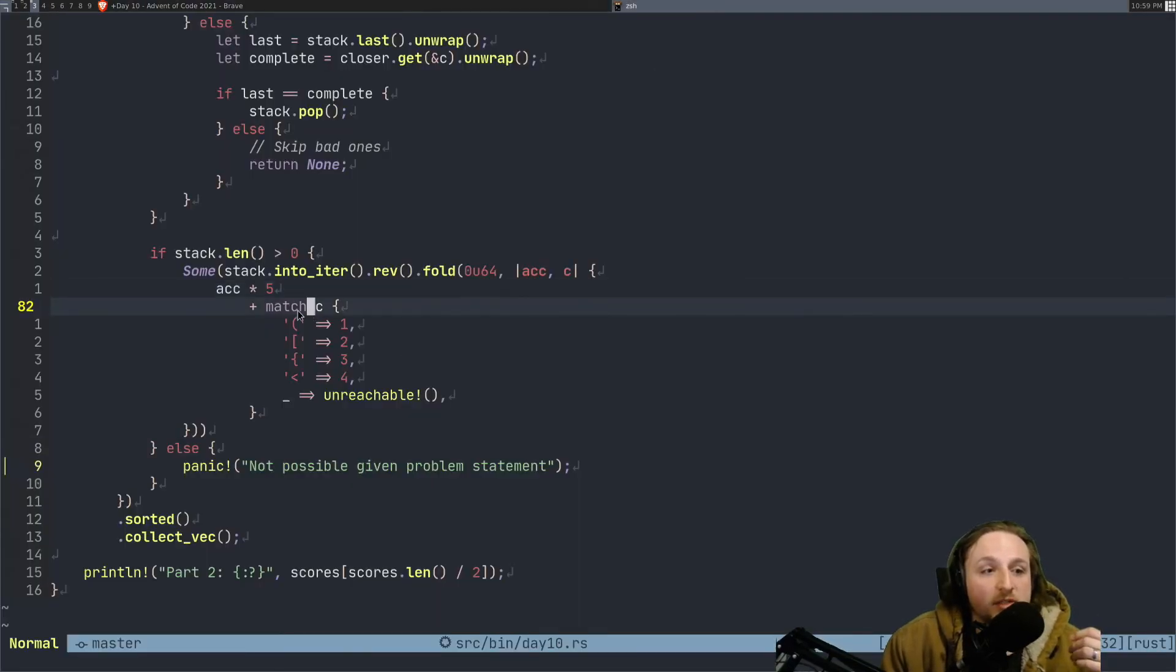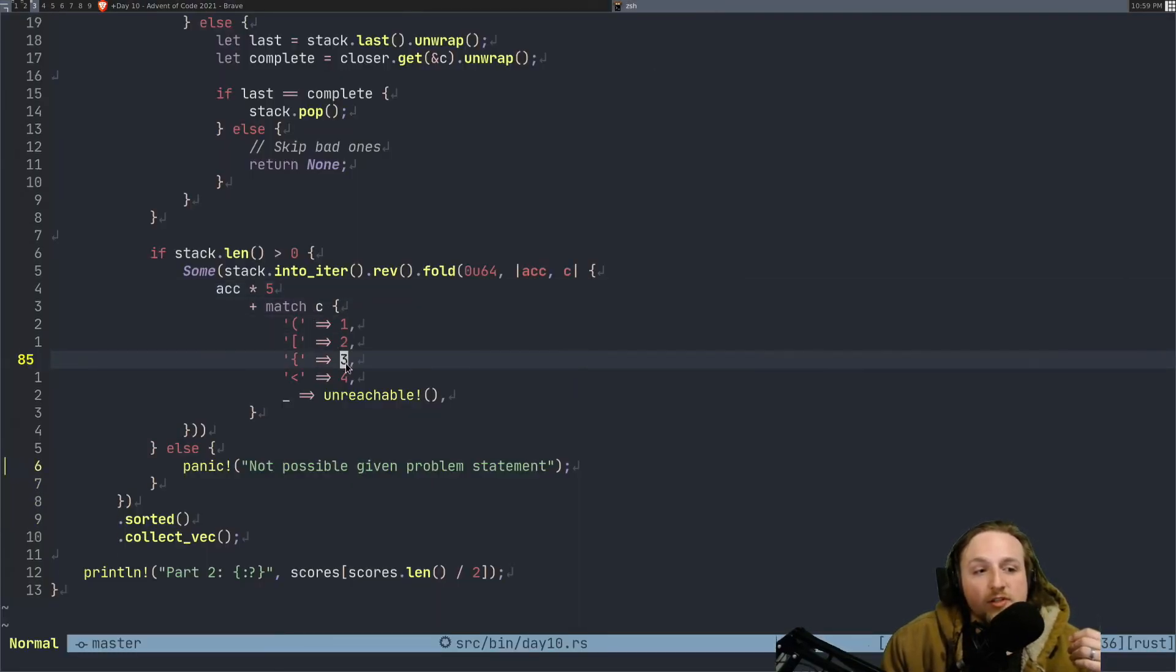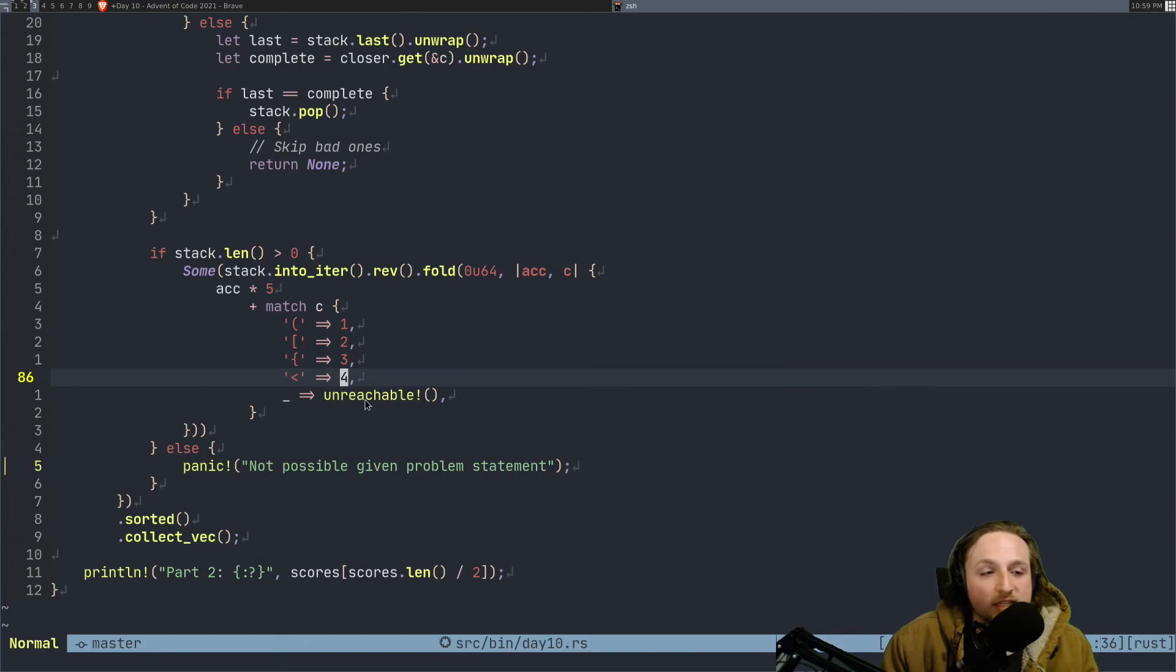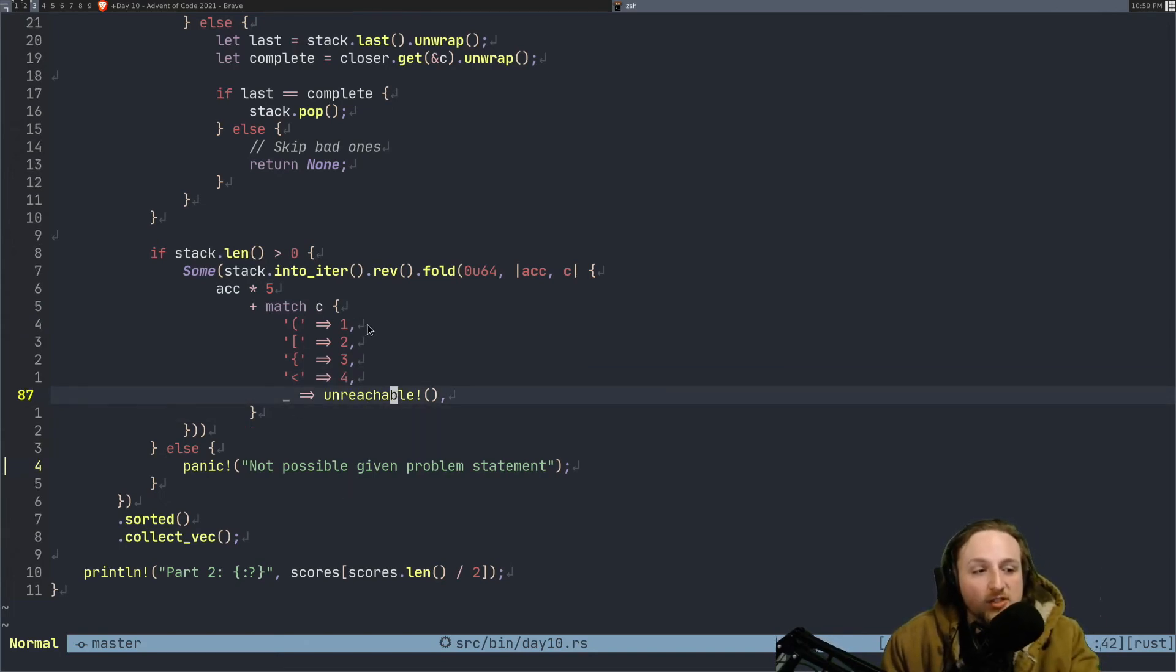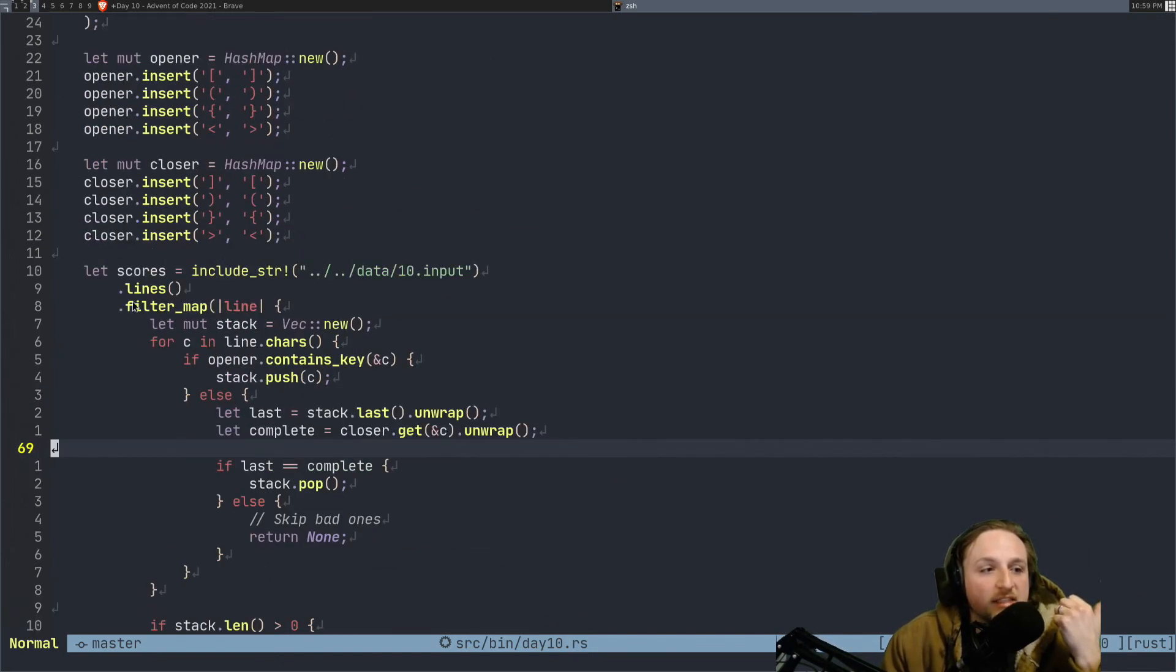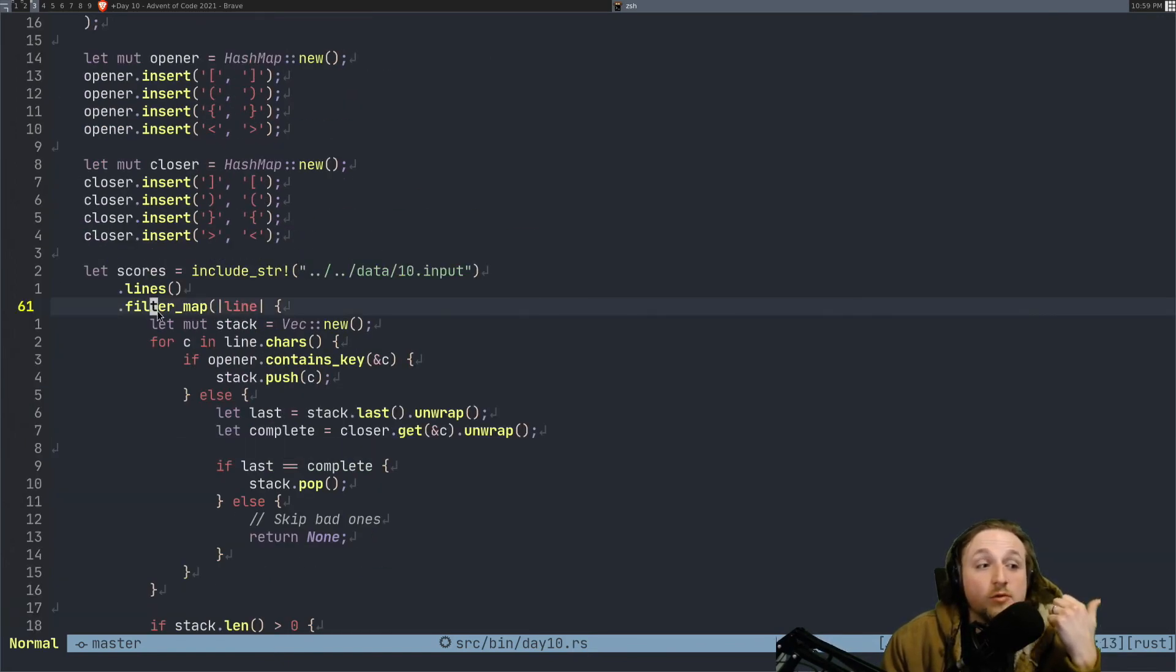And then multiplied by whatever the character is. There's 1, 2, 3, and 4. And this one's not possible. These are the only ones that are working. So we scoop all of those up into the value. And then this gets right. So what we did was we filter mapped this.